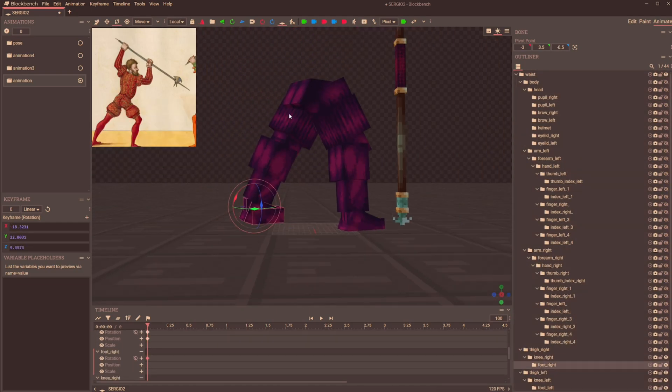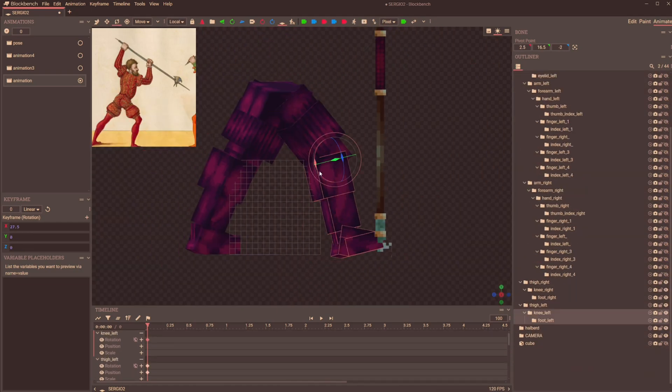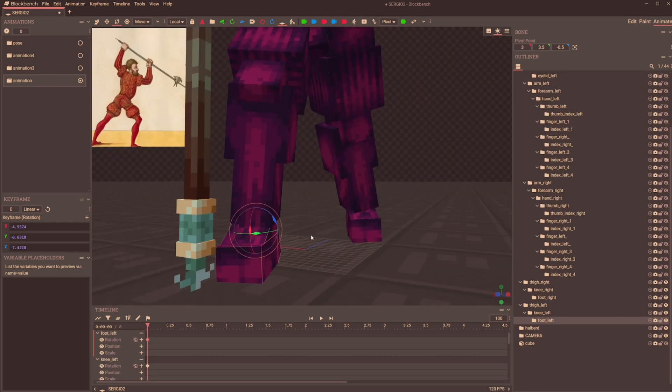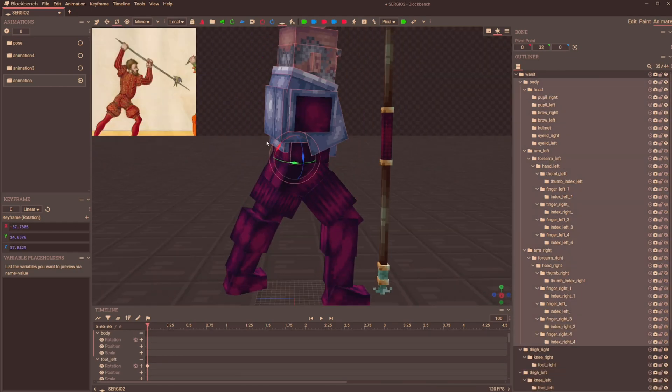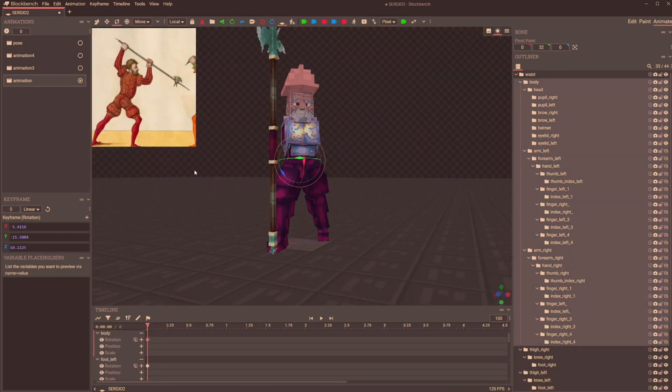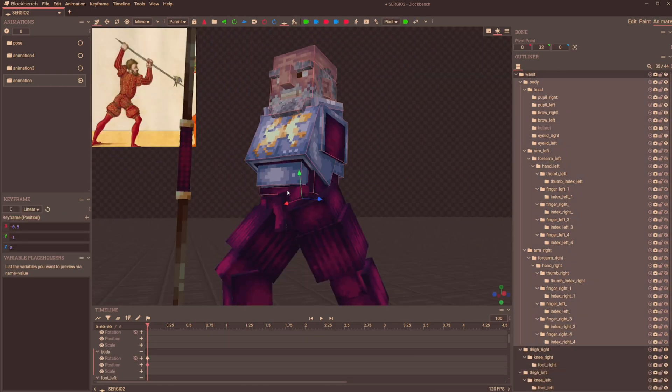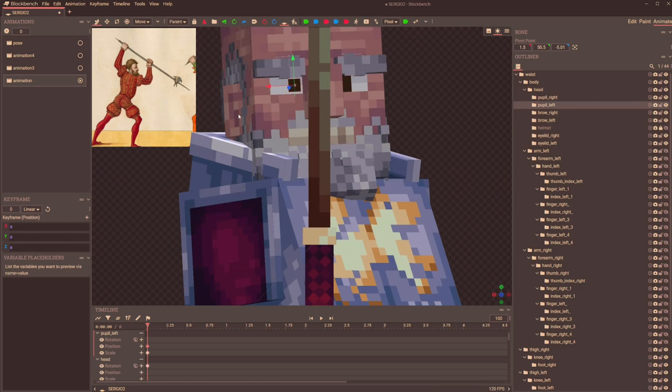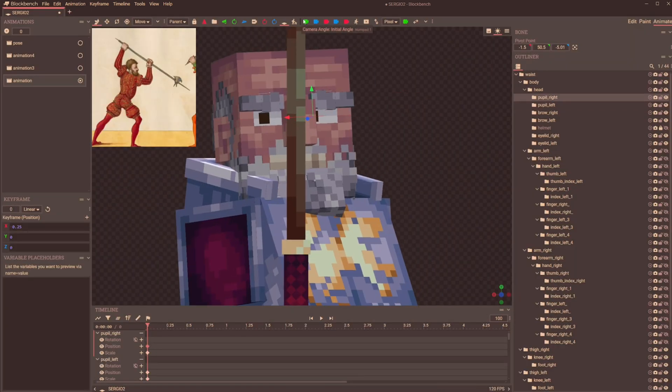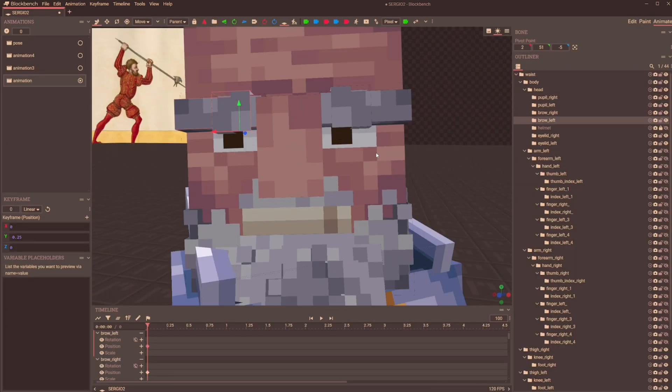I hide all groups that aren't important right now, that being anything above the waist. Take a look at my grouping hierarchy to see how I think the best human bone structure should be for Blockbench.